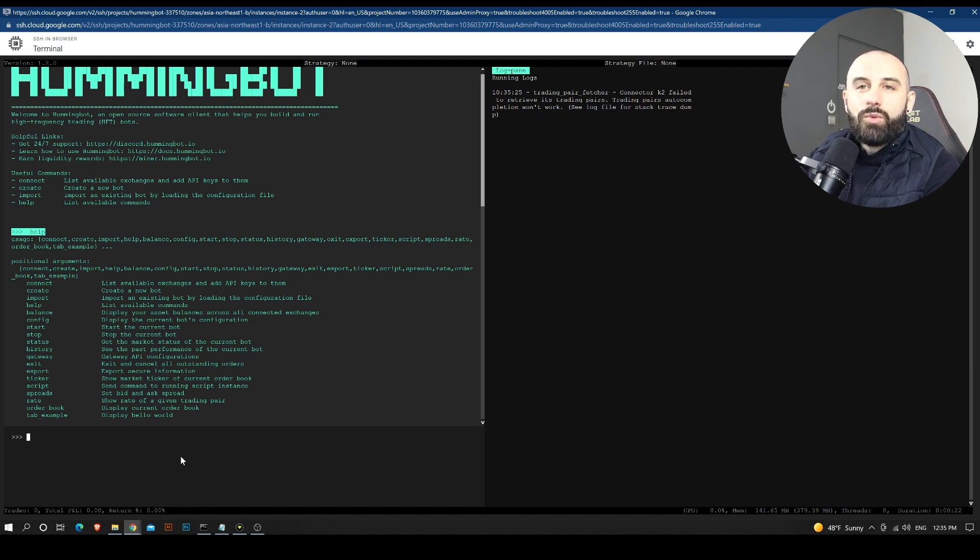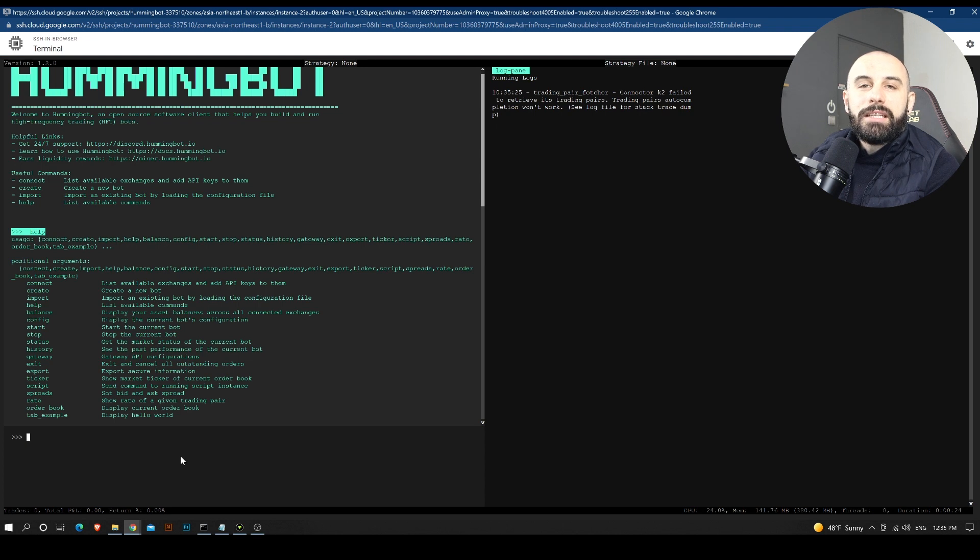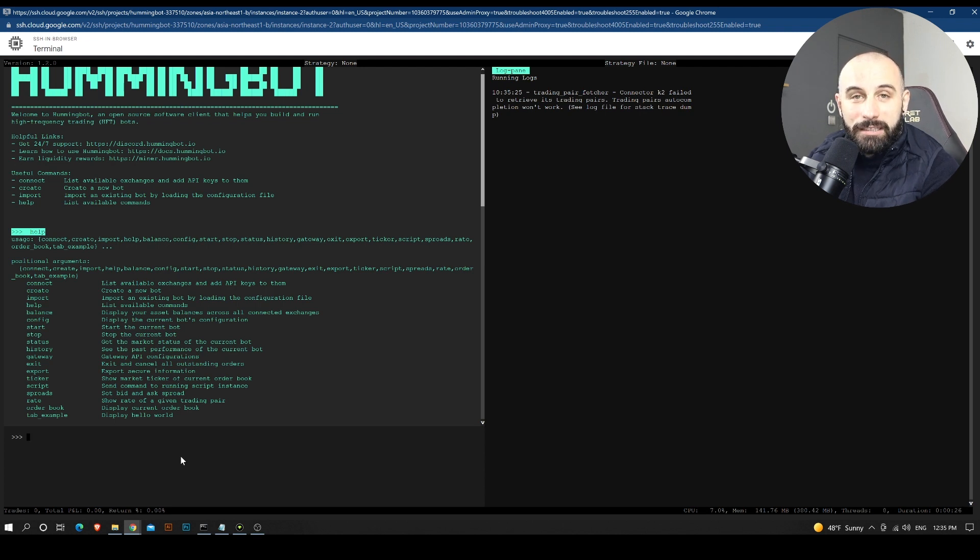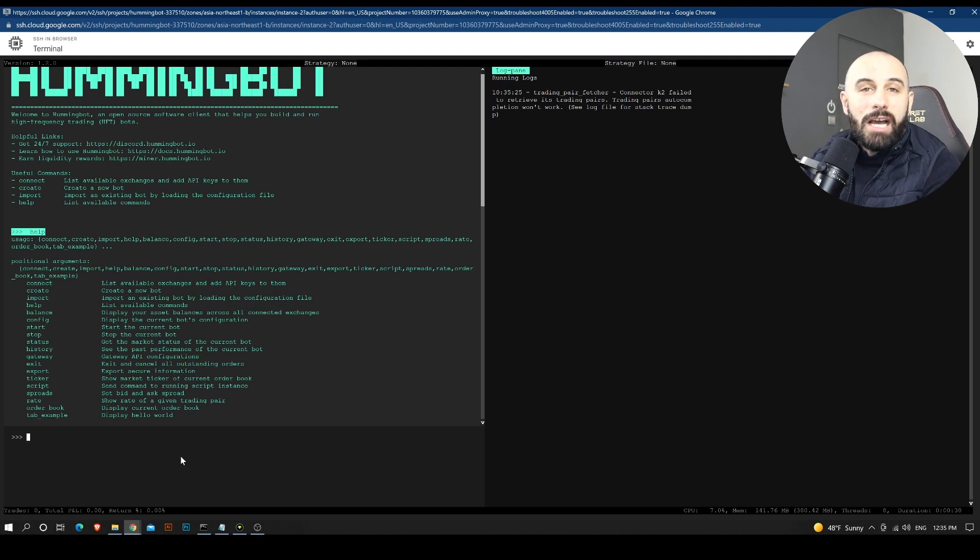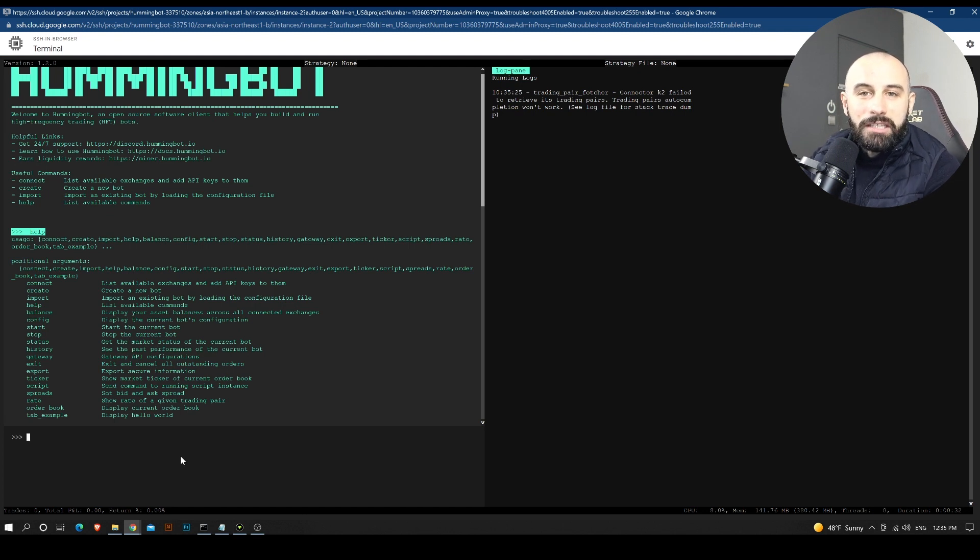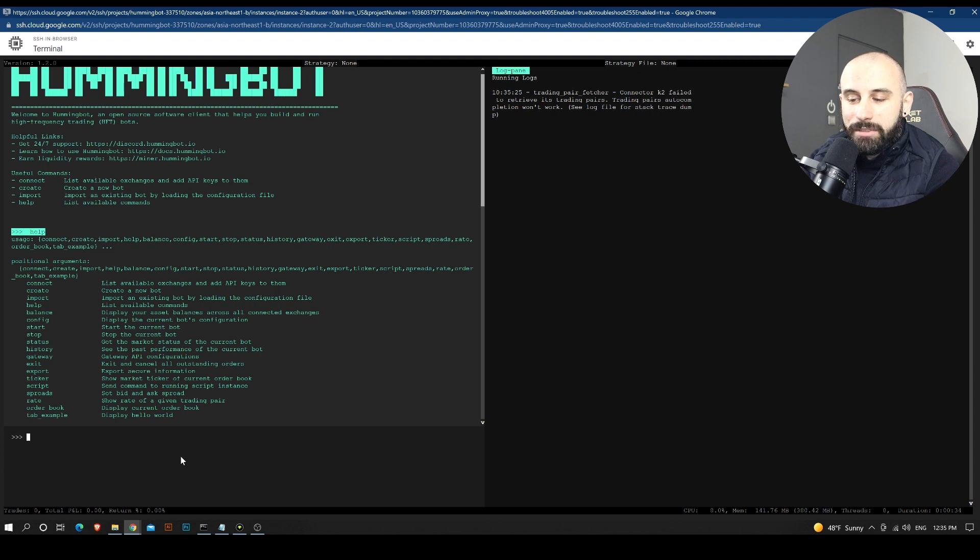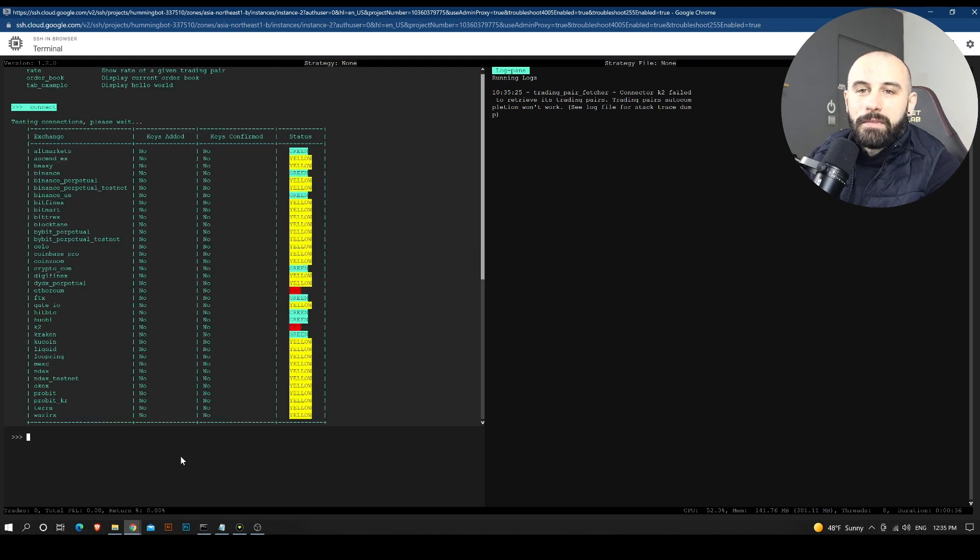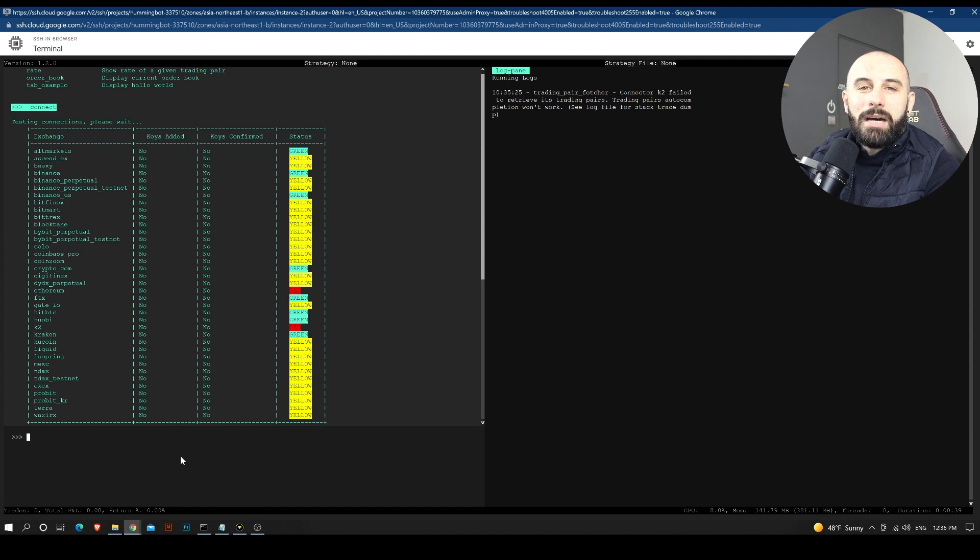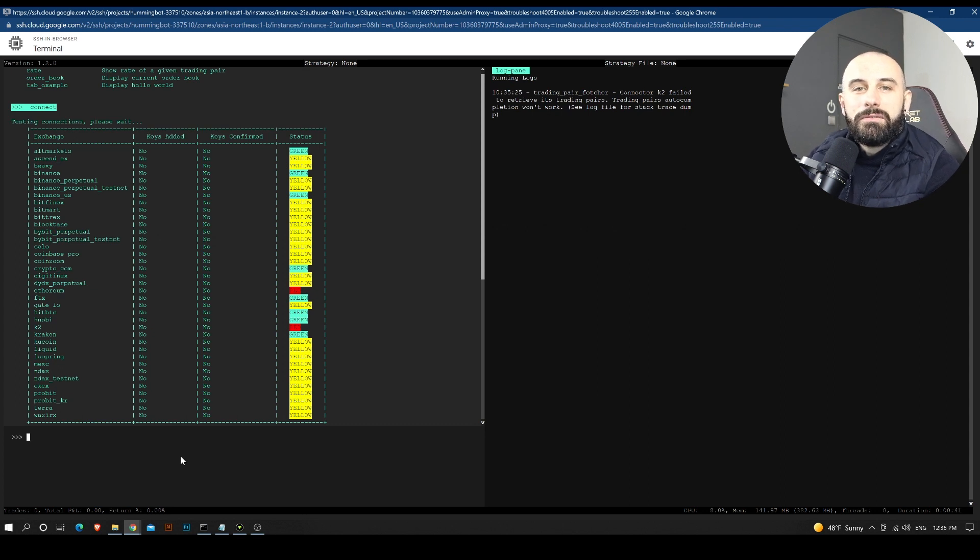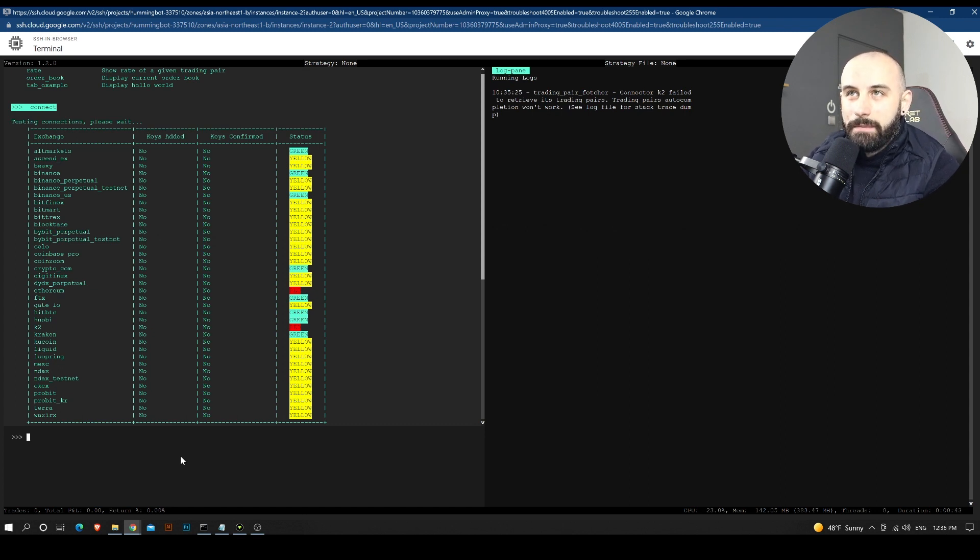So the first one we would need would be the connect command. The connect command will allow us to connect to our exchange. So let's type connect and see what happens.